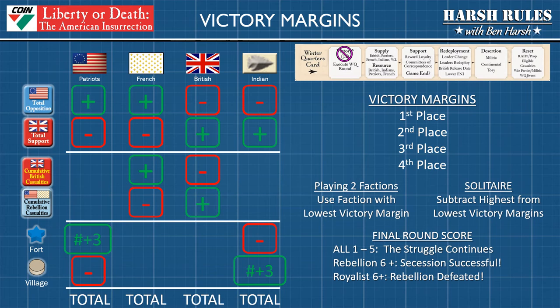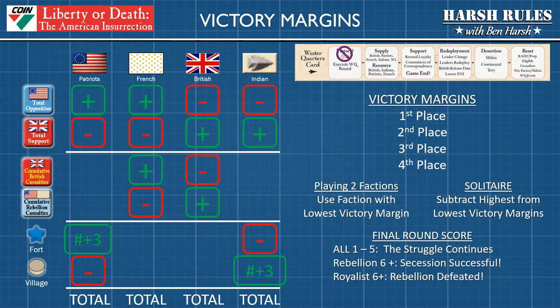The British and the French are slightly different because they do not count forts and villages — that's not one of their goals. They count casualties. For example, the British take the total support and subtract out the total opposition, then take the total rebellion casualties and subtract the British casualties. These four victory margin numbers are compared and ranked from first to fourth place. This math exercise is used during a regular four-player game if no one can meet the normal victory conditions earlier in the game, but it is primarily used in games with non-player factions.